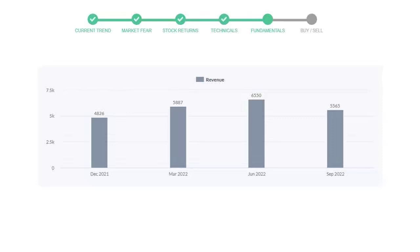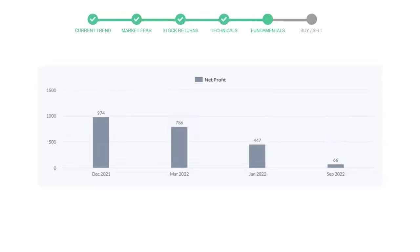Now let's see the profitability of AMD. In the quarter June 2022, the profits were $447 million. And in the recent quarter, September 2022, the profits declined to $66 million. Let's see debt numbers. Debt to equity number tells us how much the company is in debt.